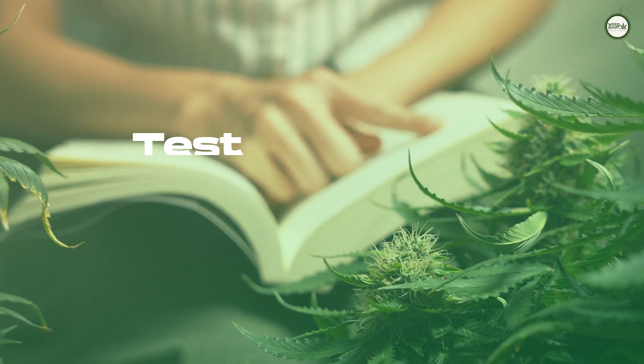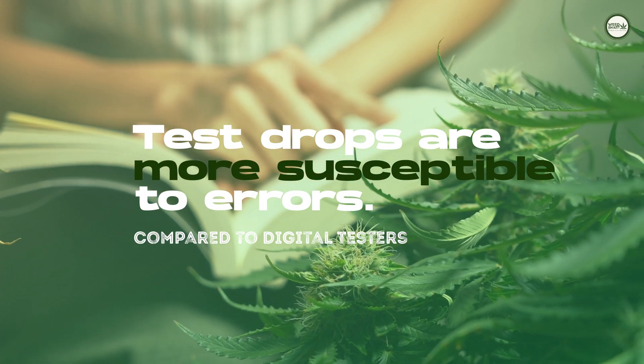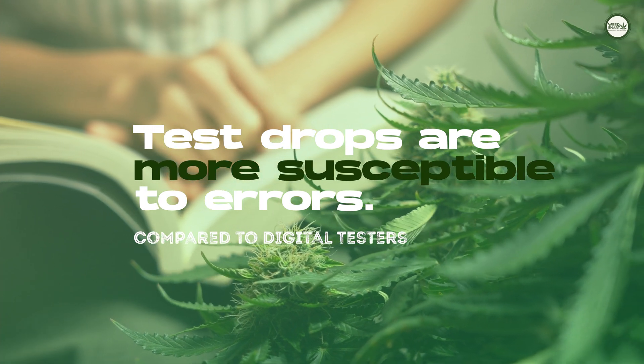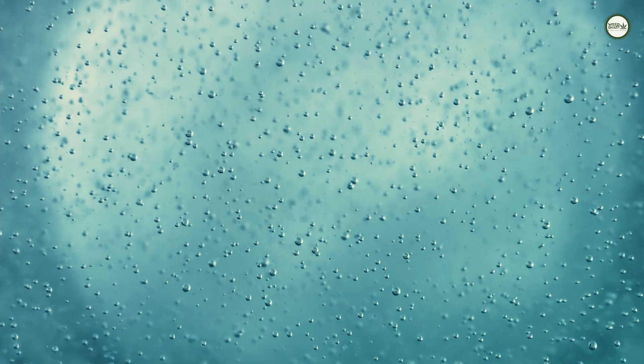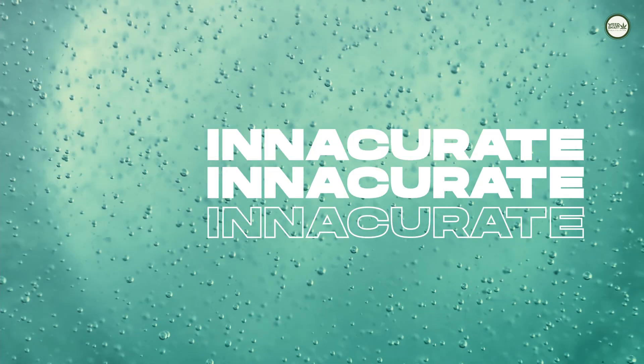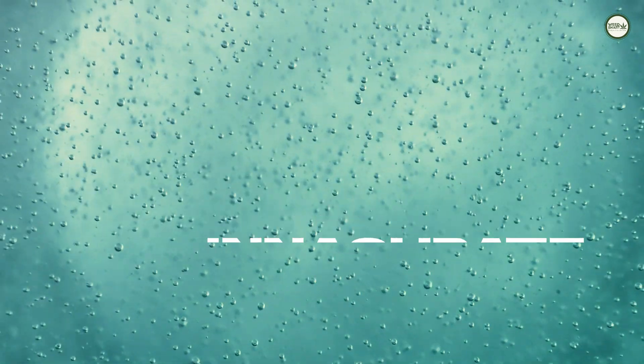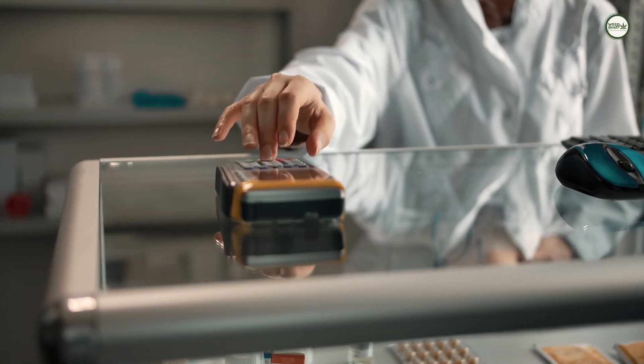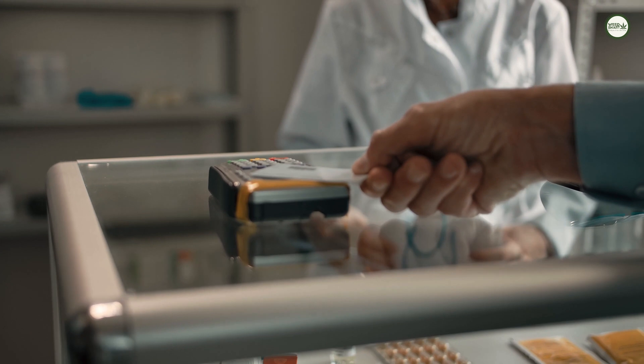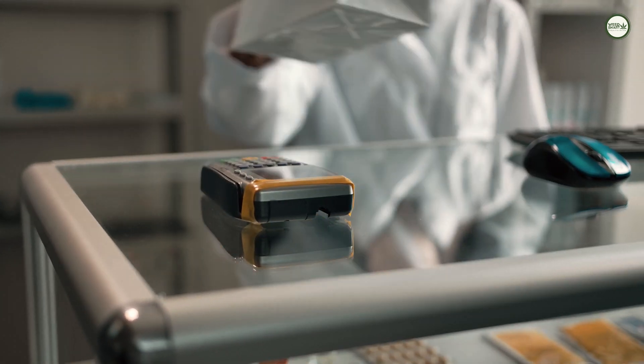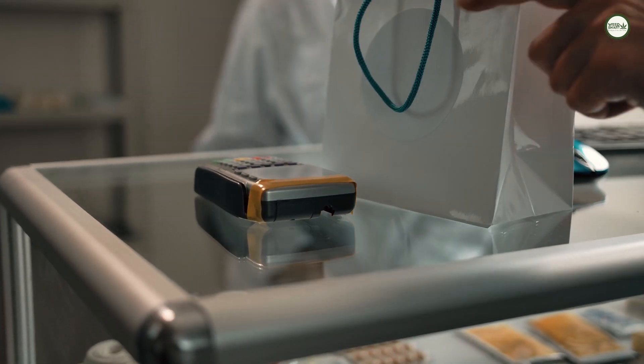Test drops are also more susceptible to error than digital testers as they react to the simplest things like oxygen. One wrong move and the readings become inaccurate. Digital pH testers cost a bit more than indicator strips or drops, but they also don't have to be refilled in order to work.